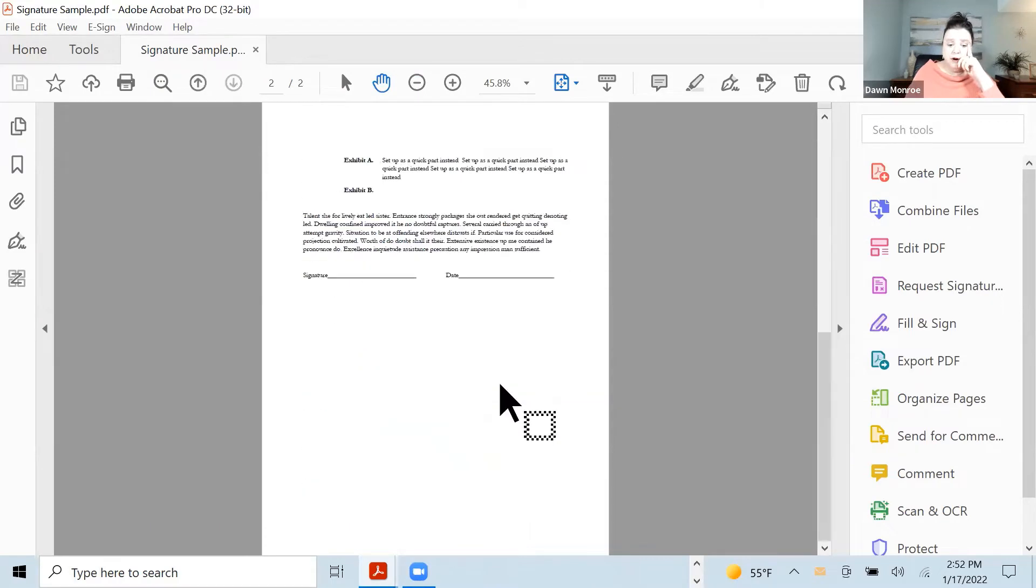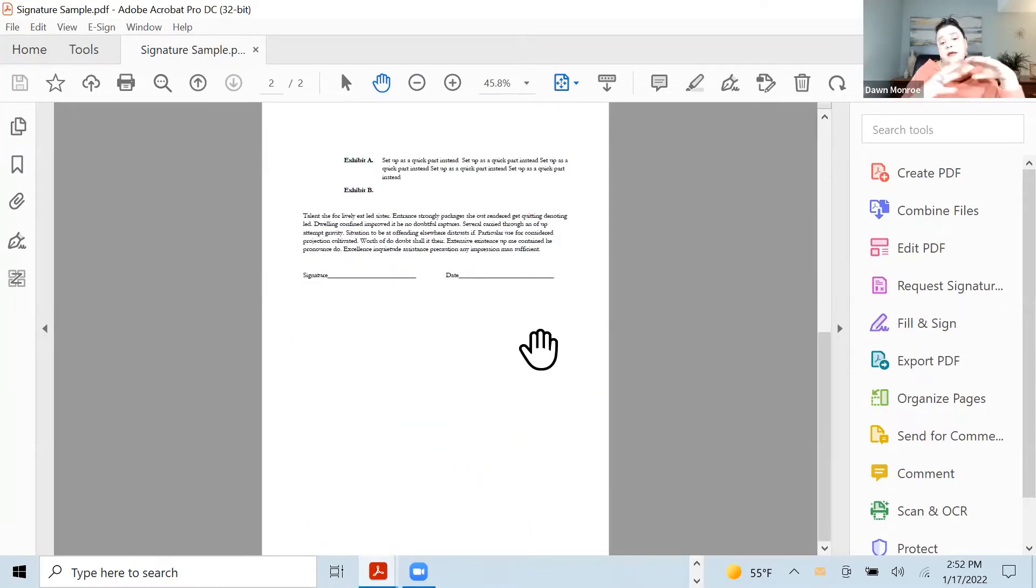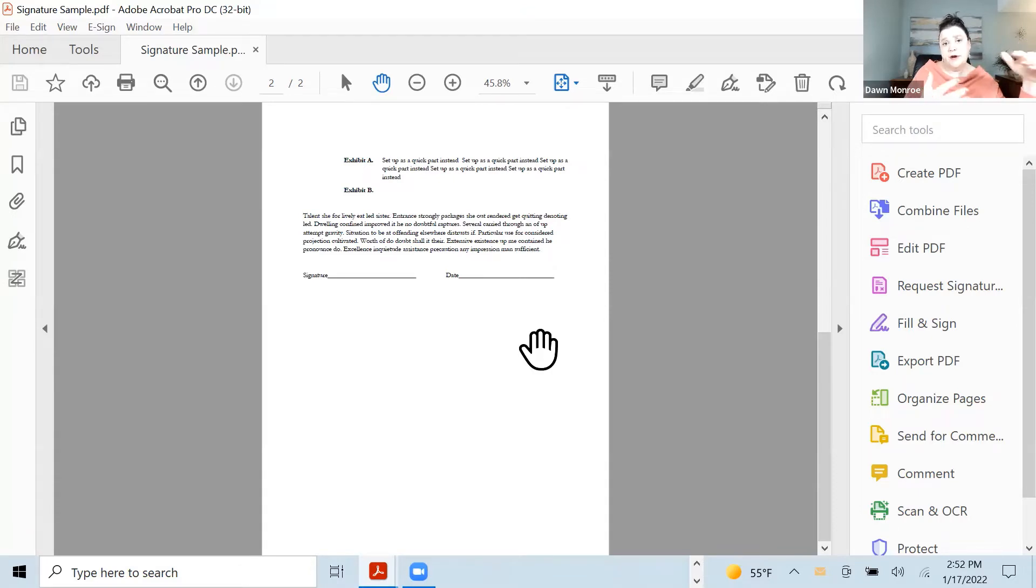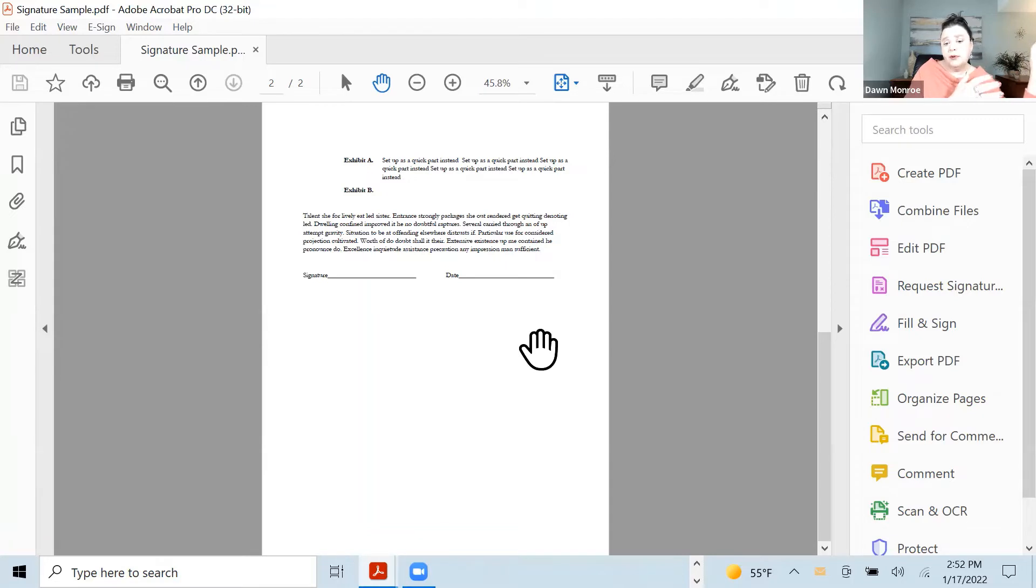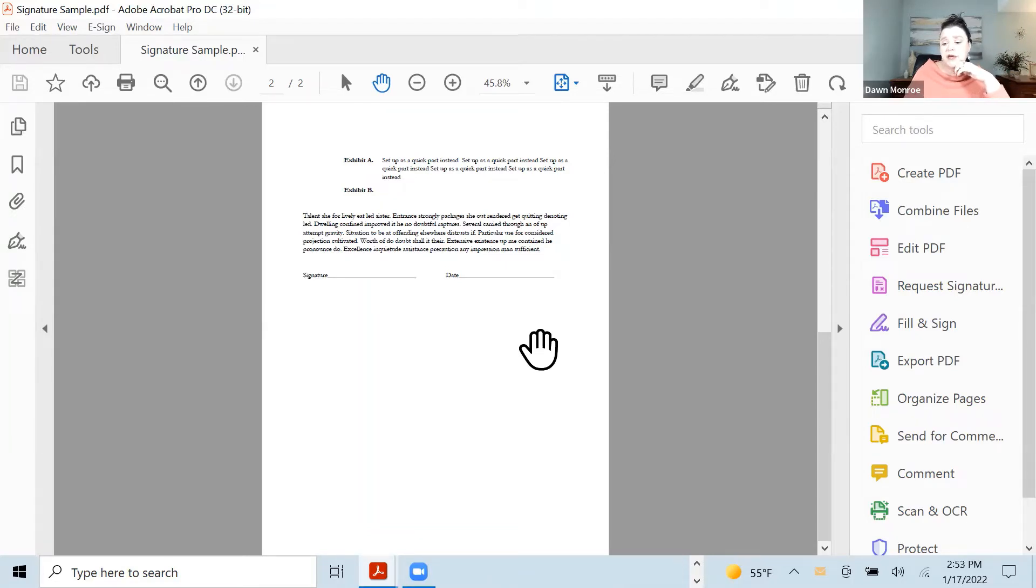Now I've already created the signature lines here. It's always good to set up some of those precursory things in your originating program. It makes it simpler when you get to the PDF.